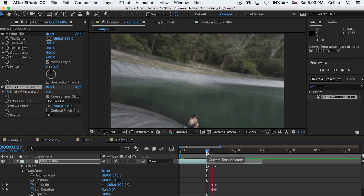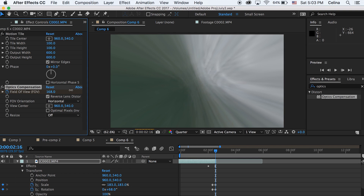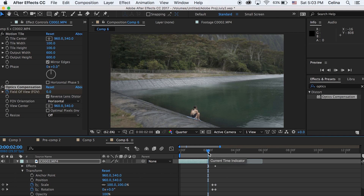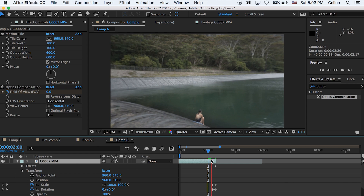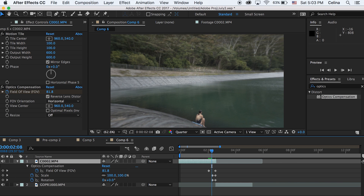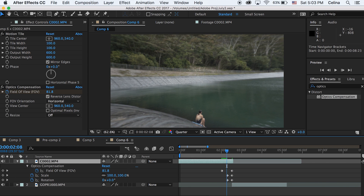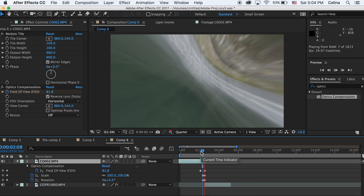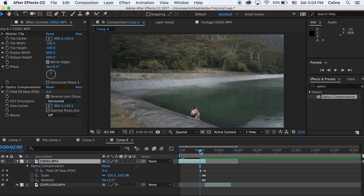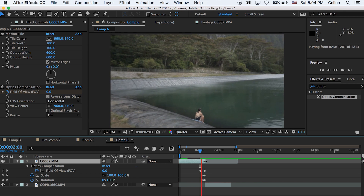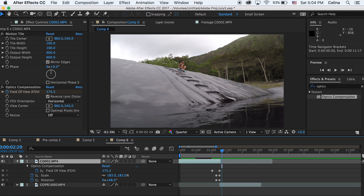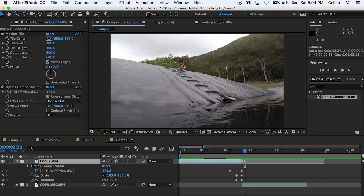You can even move that field of view even more if you want — I went to about 175. You can mess around with the distance between the keyframes. If you want the transition to be a little bit slower you can make the field of view keyframe start a little bit earlier. Just watch it back and see what looks good.